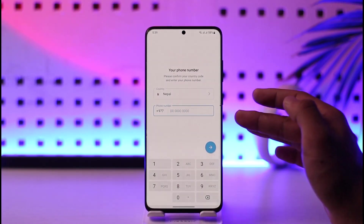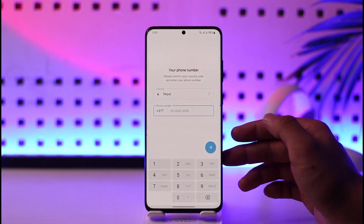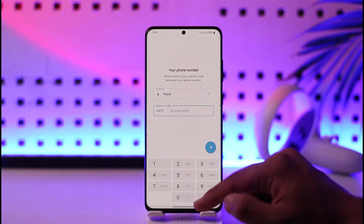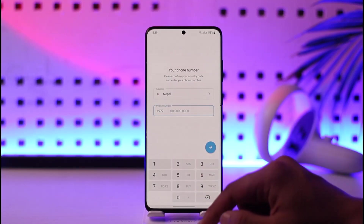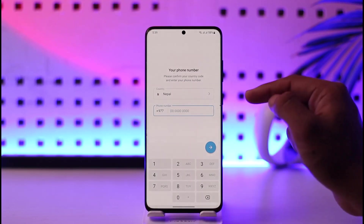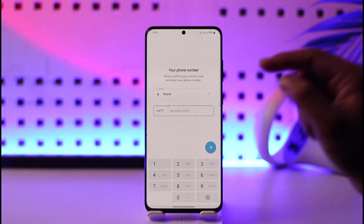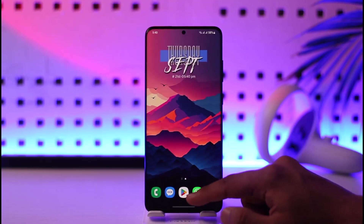You can simply log in using your phone number. Just go ahead and enter your phone number to log into your account. If you're having issues, make sure your phone number is correct and that you're receiving SMS codes, because Telegram will send a verification code to log you into your account.